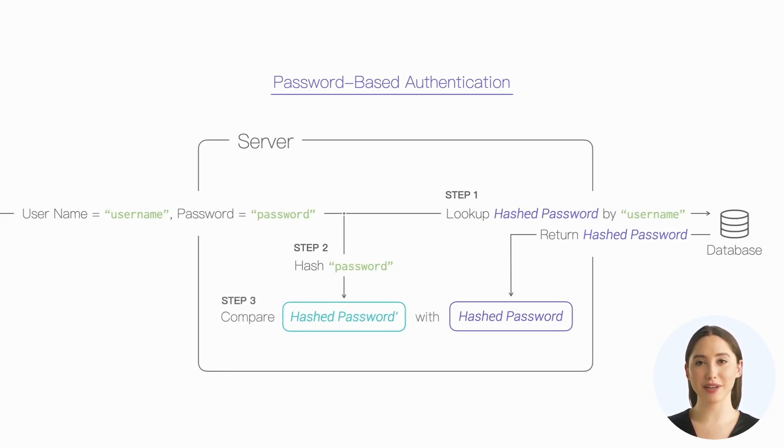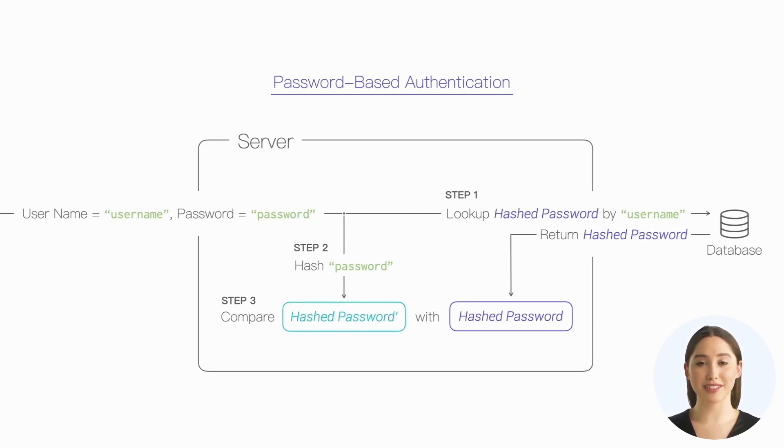If they match, it means that the client has the correct password and can be allowed to access, otherwise the client will be denied access.